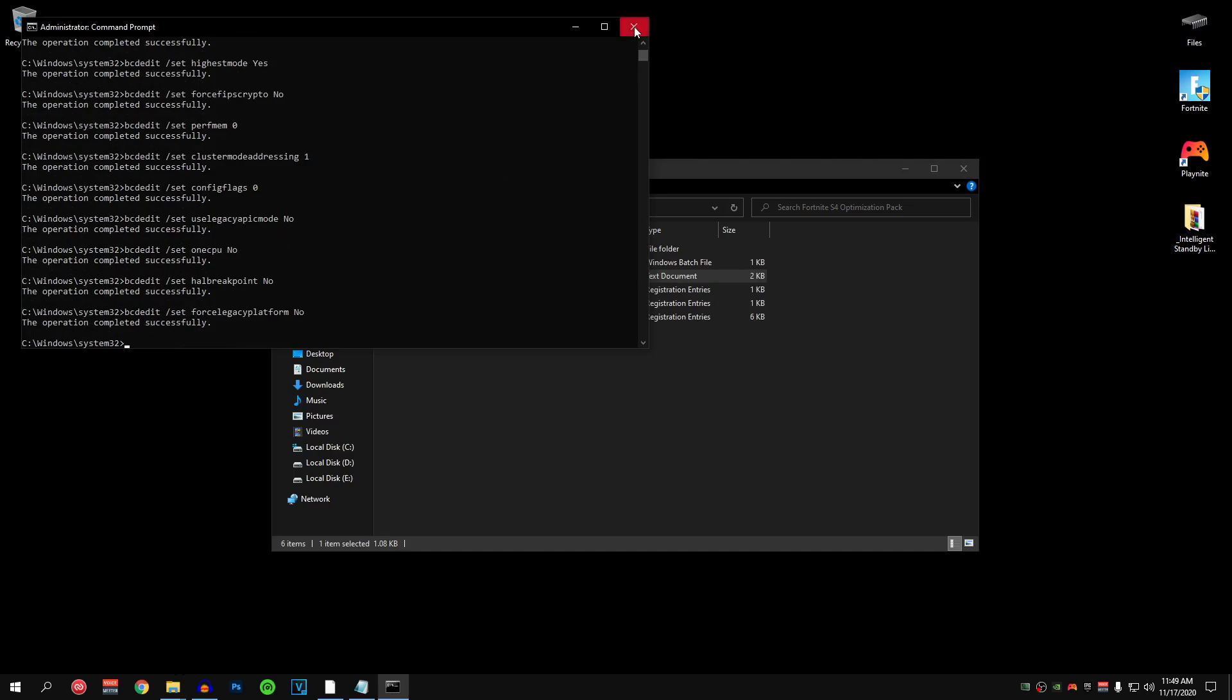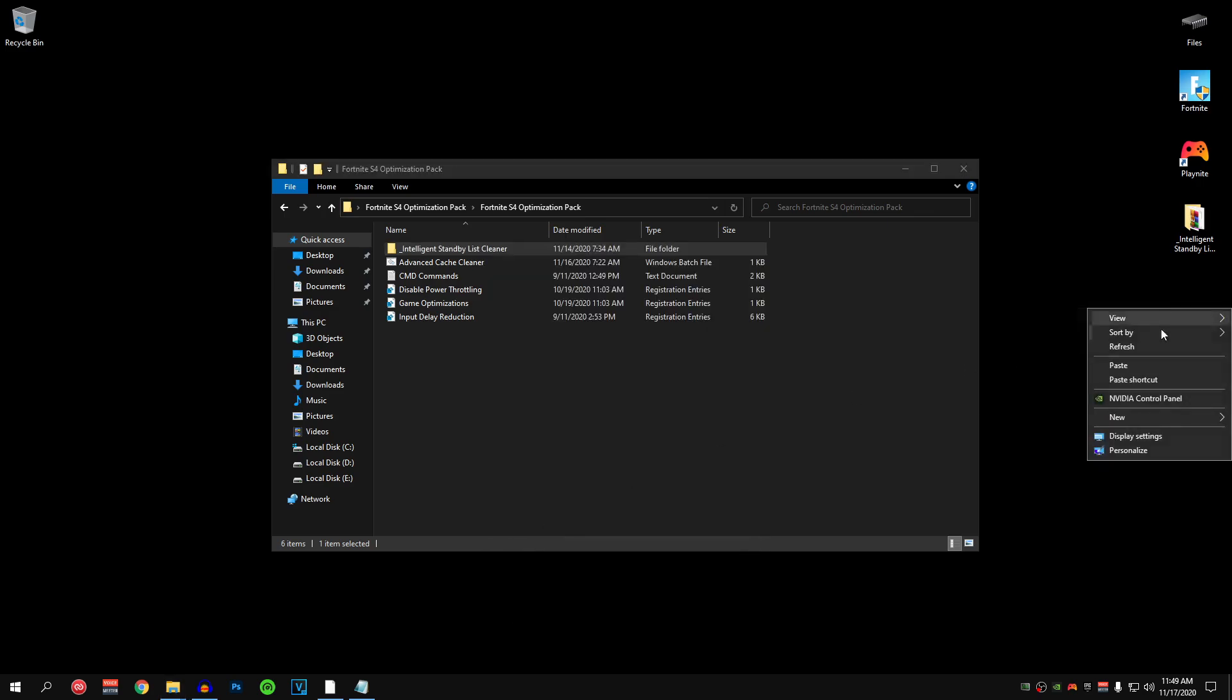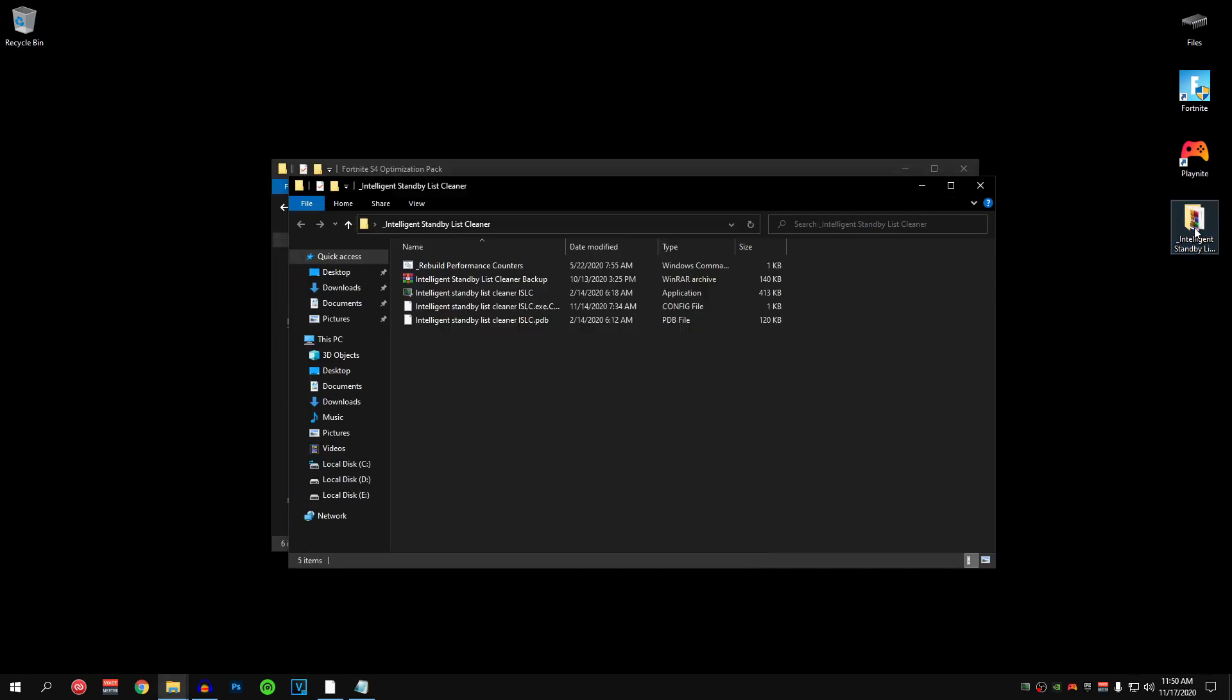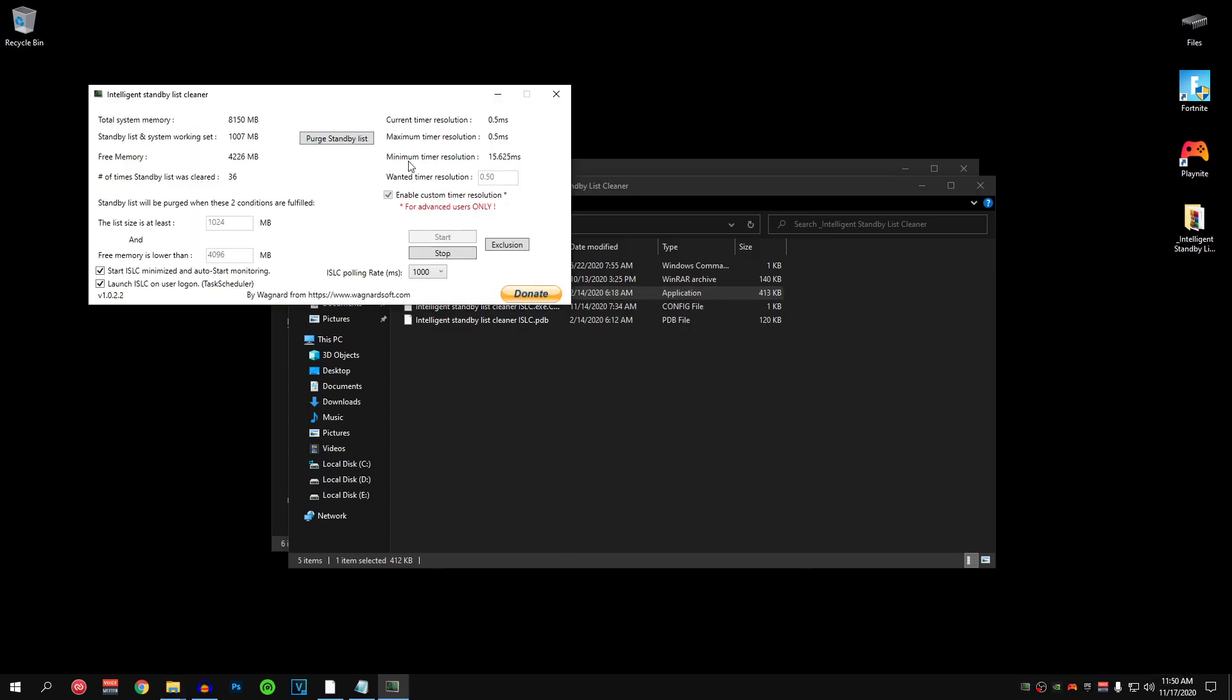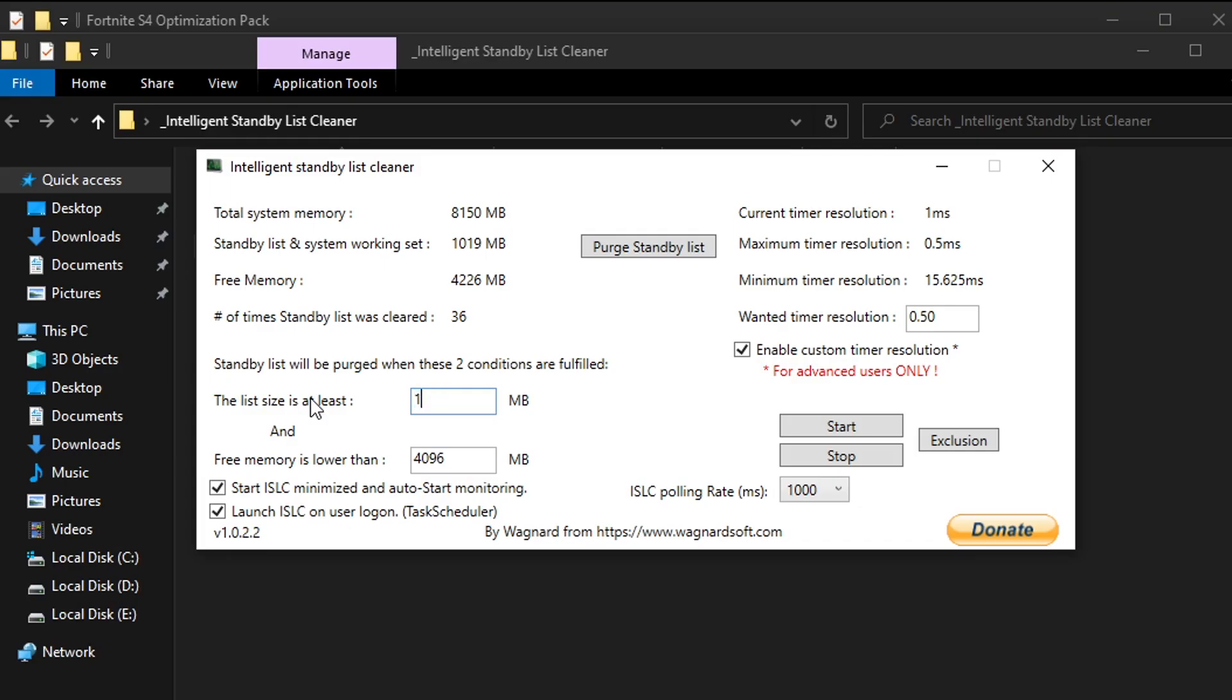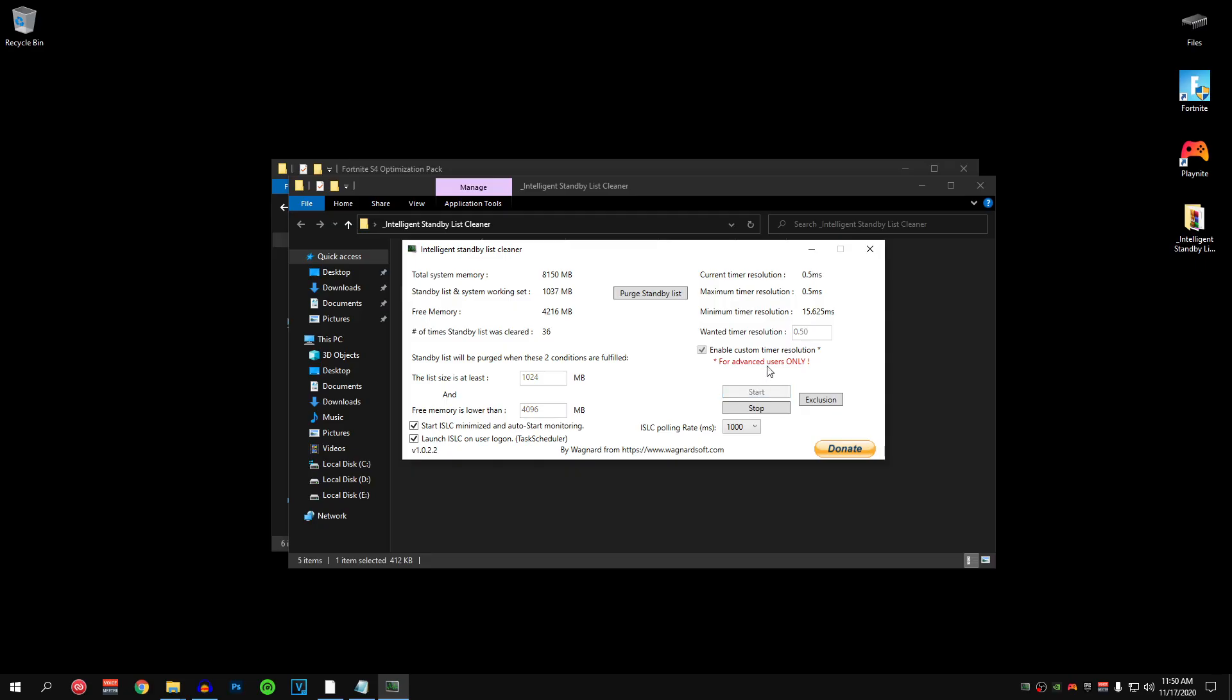After that you can close out of the cmd and after that copy the intelligent standby list cleaner somewhere on your desktop. Then go ahead and open it up and run the intelligent standby list cleaner application file. After that its going to be minimized in the taskbar so just go ahead and open it up from there. And once it opens up then go ahead and set the list size is at least to 1024 and the free memory is lower than to half the size of your total system memory. So just divide that number by 2 and put that number inside of the free memory is lower than box. Then make sure that start ISLC minimized and launch ISLC on user login are checked. And after that set the ISLC polling rate to 1000 then make sure that wanted timer resolution is set to 0.50 and enable custom timer resolution is checked.